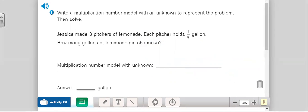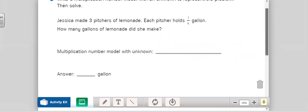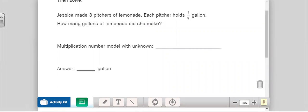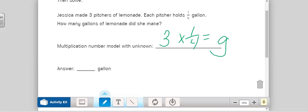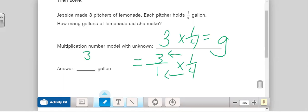Now number eight: write a multiplication number model with an unknown, then solve. Jessica made three pitchers of lemonade; each pitcher holds one-fourth of a gallon. How many gallons of lemonade did she make? You are figuring out the total, so pause and write your multiplication model, then solve. Our equation is three times one-fourth equals G for gallons. Three over one times one over four equals three-fourths. Three times one is three, four times one is four — so three-fourths of a gallon. That's our lesson for today. Have a great rest of your day — we'll talk soon, bye!